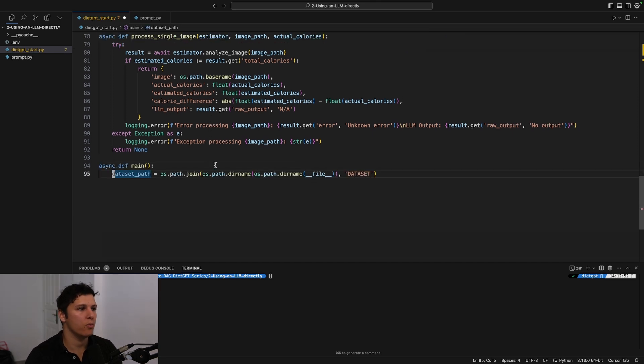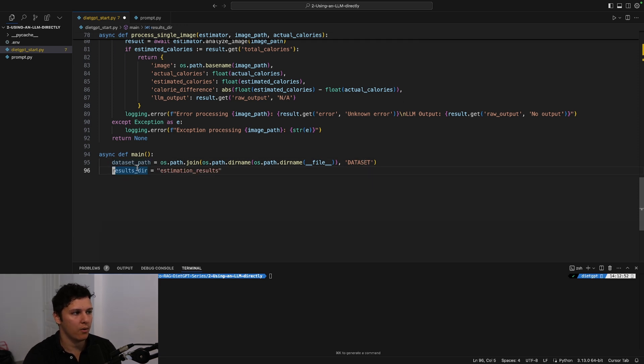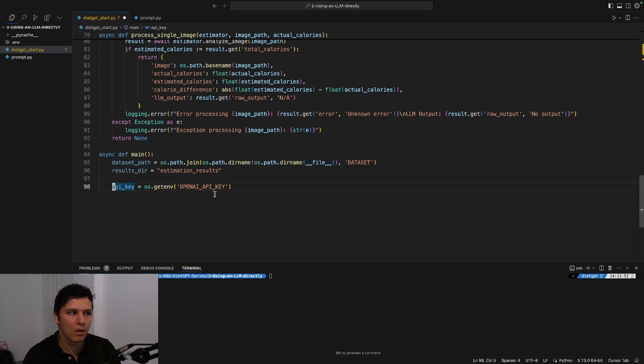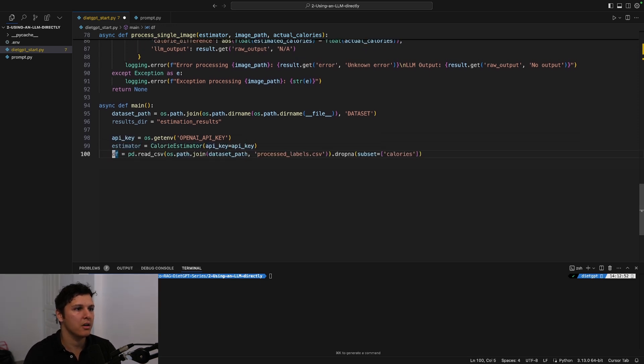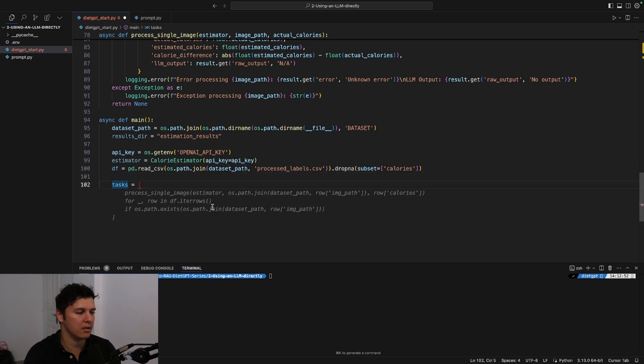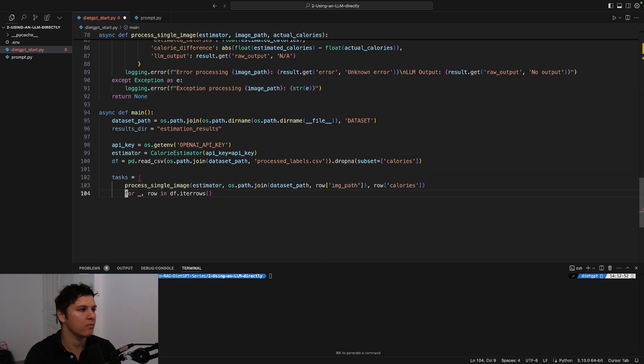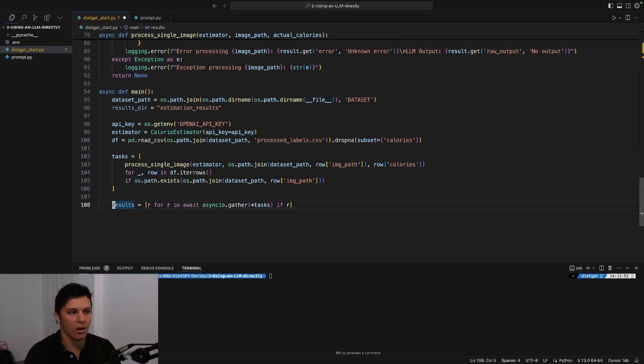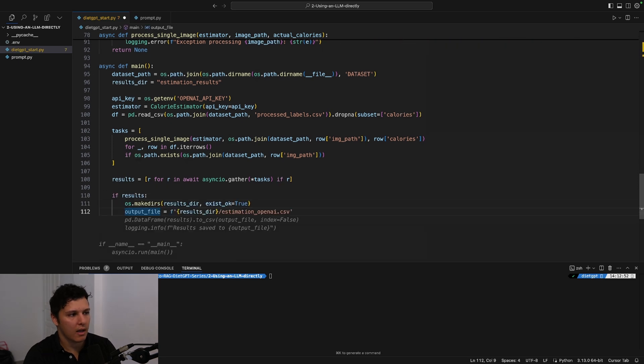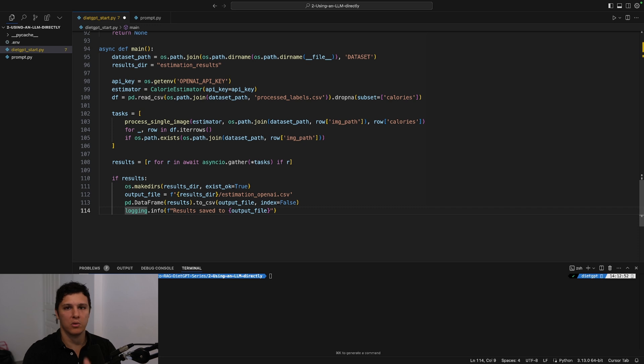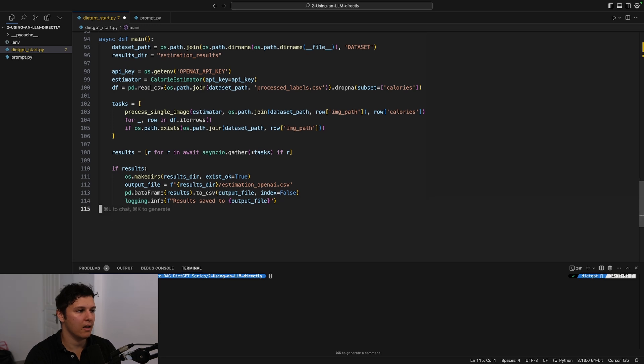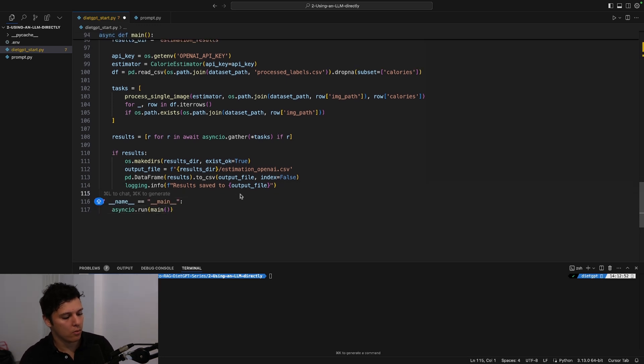And then now we can go through—so we open, it's in one folder up, so we open up that folder's dataset. We specify that we want the result in estimation_results. We get our API key, initialize the CalorieEstimator, and then also load the labels as a dataframe. Set up the tasks which is to go through every single one in the dataframe, all the images. We get the results and if we actually get something we'll create a results directory, we'll save down the CSV, the dataframe as a dataframe, and that's pretty much it.